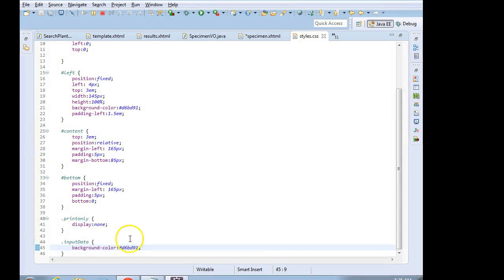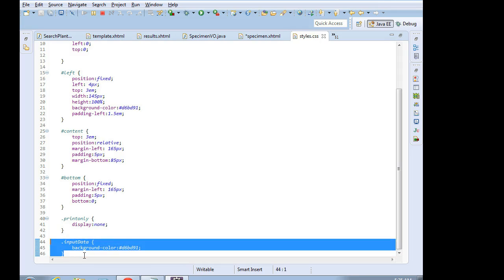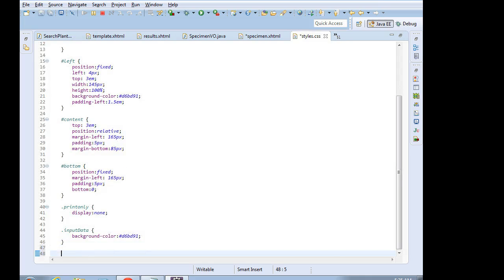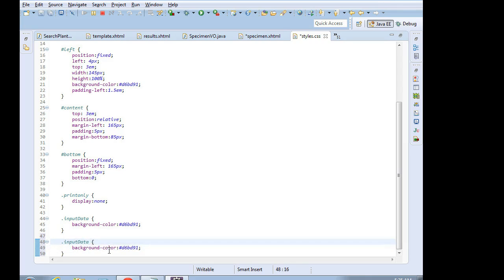Next step. We actually want to make a more complicated selector. We can have a more specific selector by saying, okay, input data. But within input data, I only want to apply something to input, HTML input elements. And what am I going to supply to that?